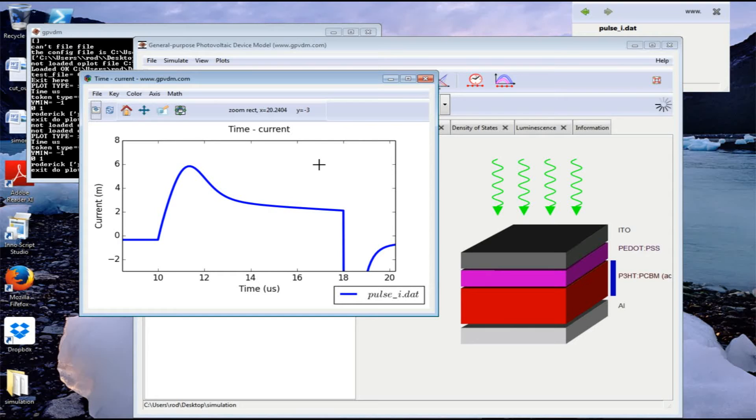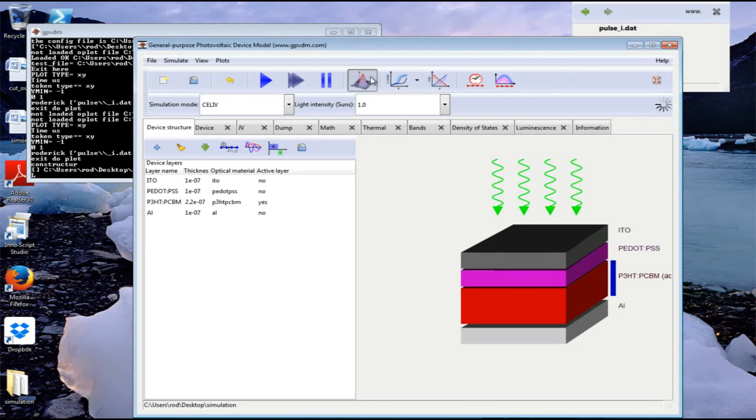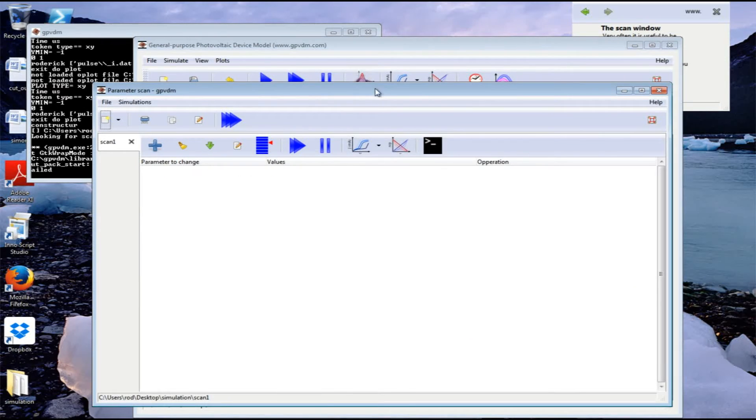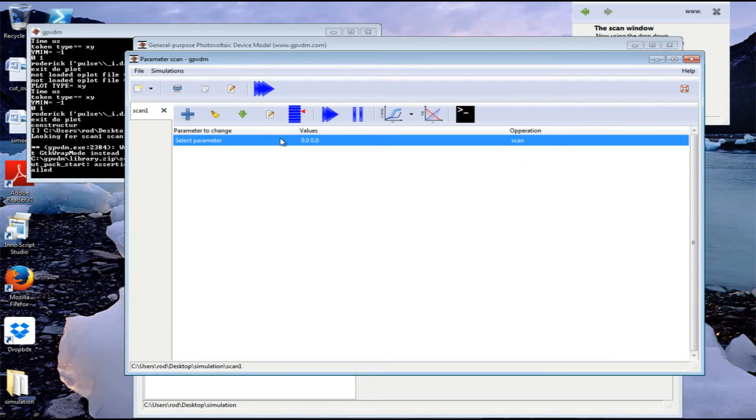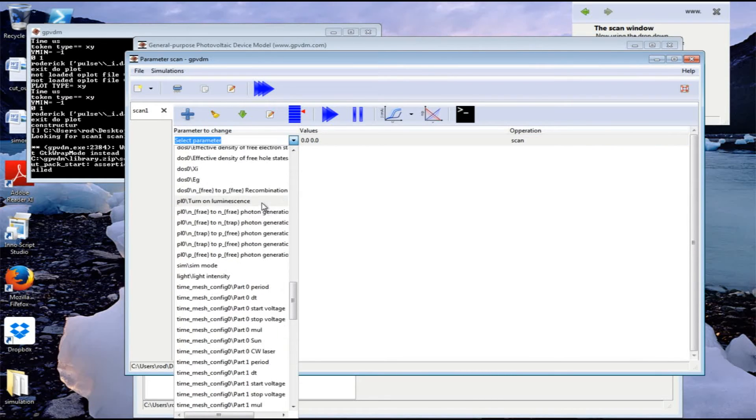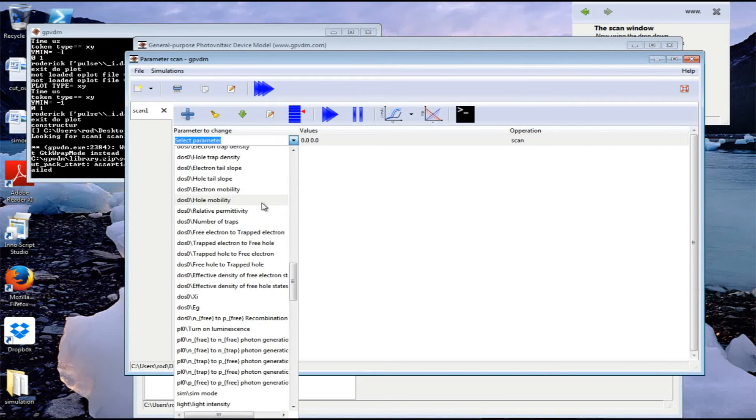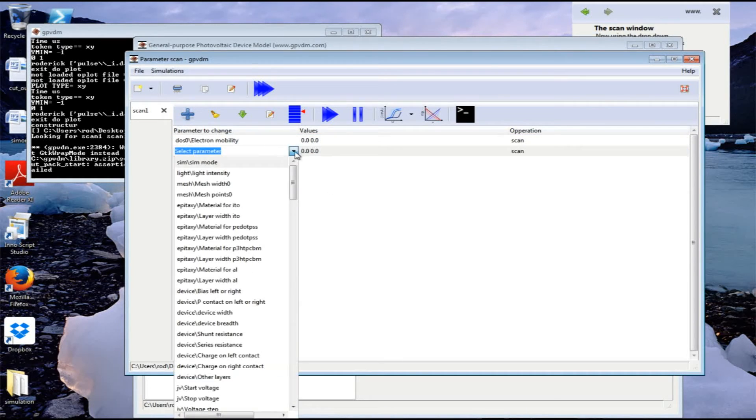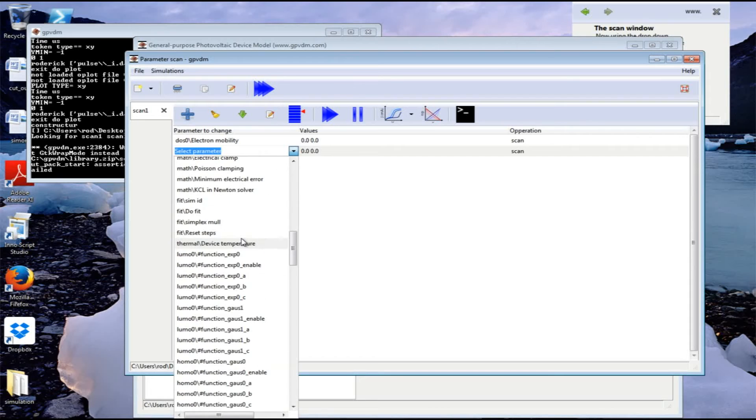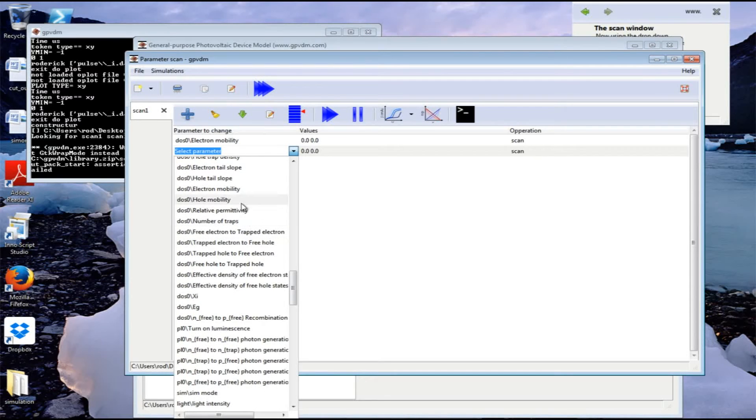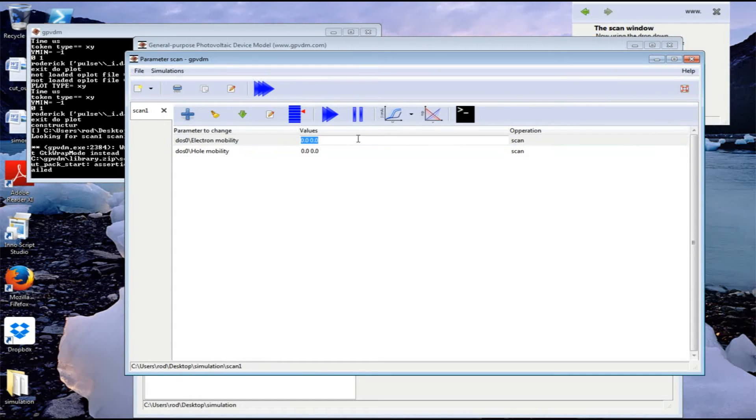One might expect from a solar cell. Let's close that. Now what we can do is run a series of simulations to examine how a particular parameter affects the CLIV transient. Let's look at the parameter scan window and add a new parameter to vary - we select it from a list here. In this case, I'm going to vary the electron mobility. Let's add another parameter, the hole mobility. The values for electron mobility I'm going to scan through are 1×10⁻⁴, 1×10⁻⁵, and 1×10⁻⁶ meters squared per volt second.